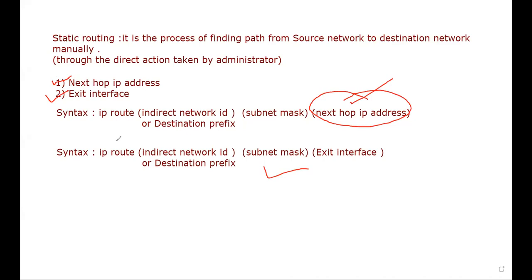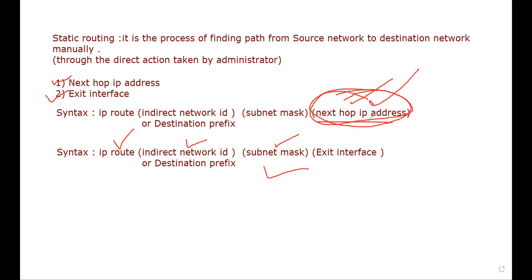But only next hop address, next hop IP address we are not going to use. We are going to use instead of next hop IP, exit interface. Now what is exit interface? For example, I am sitting in this room, my next hop IP is the another router's address, but my exit interface is this case. So when you don't need to put, when you don't want to put next hop IP address, you can do practical with exit interface.